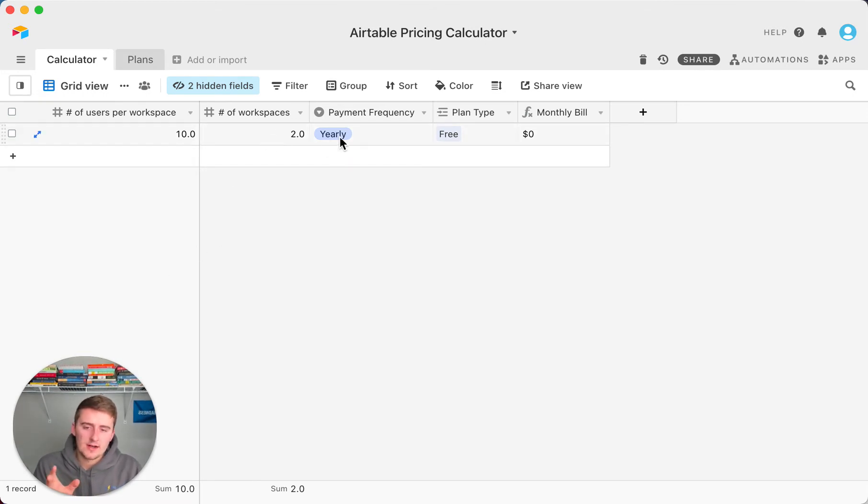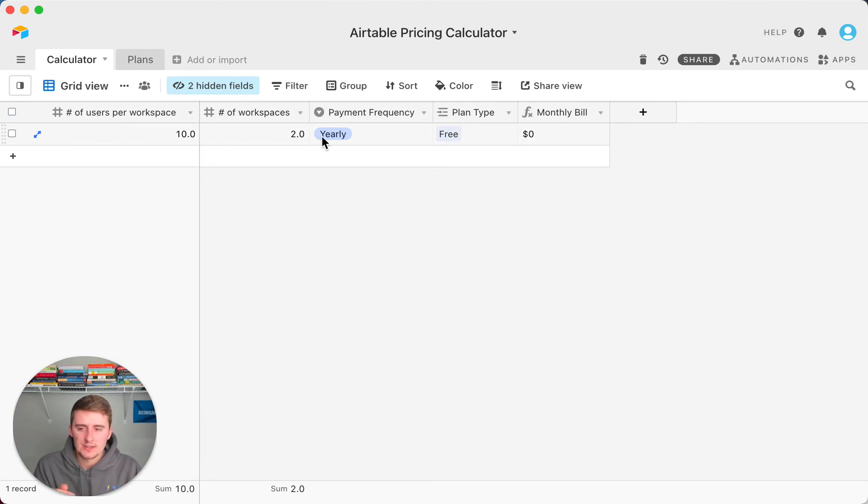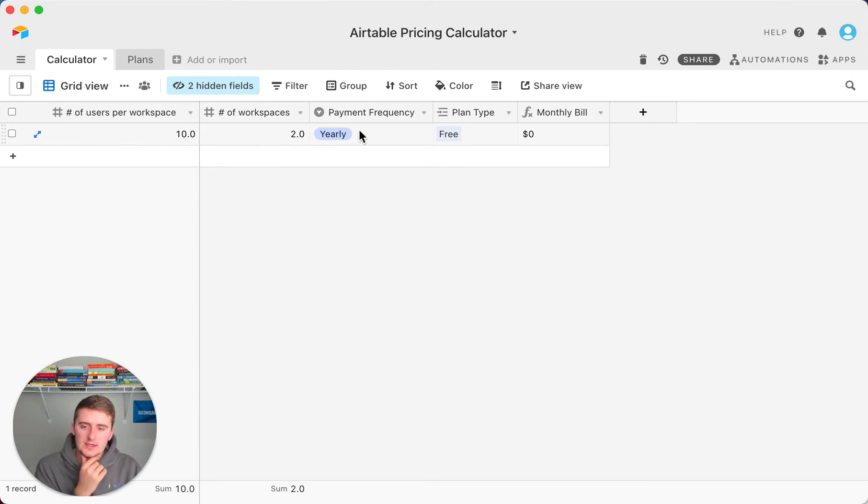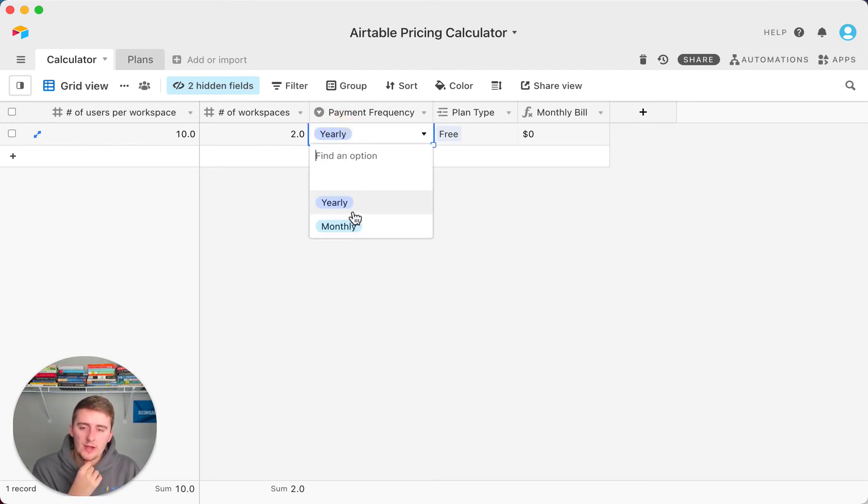So this is how Airtable bills. They'll bill the number of users per workspace to whoever is the workspace collaborator or whoever owns that workspace. And it also matters whether you pay yearly or monthly.